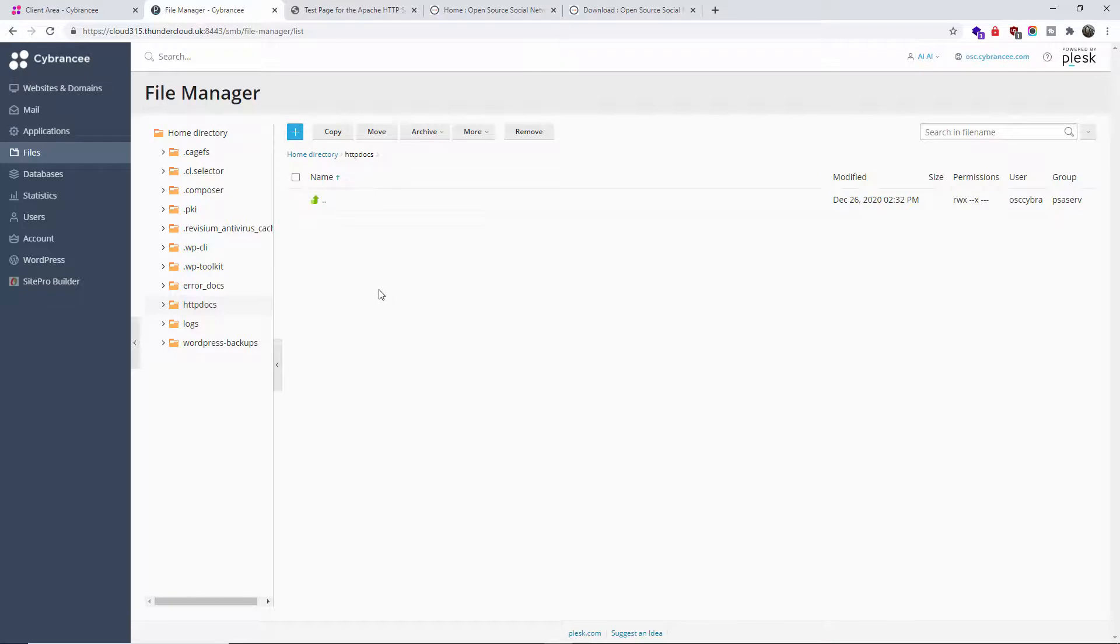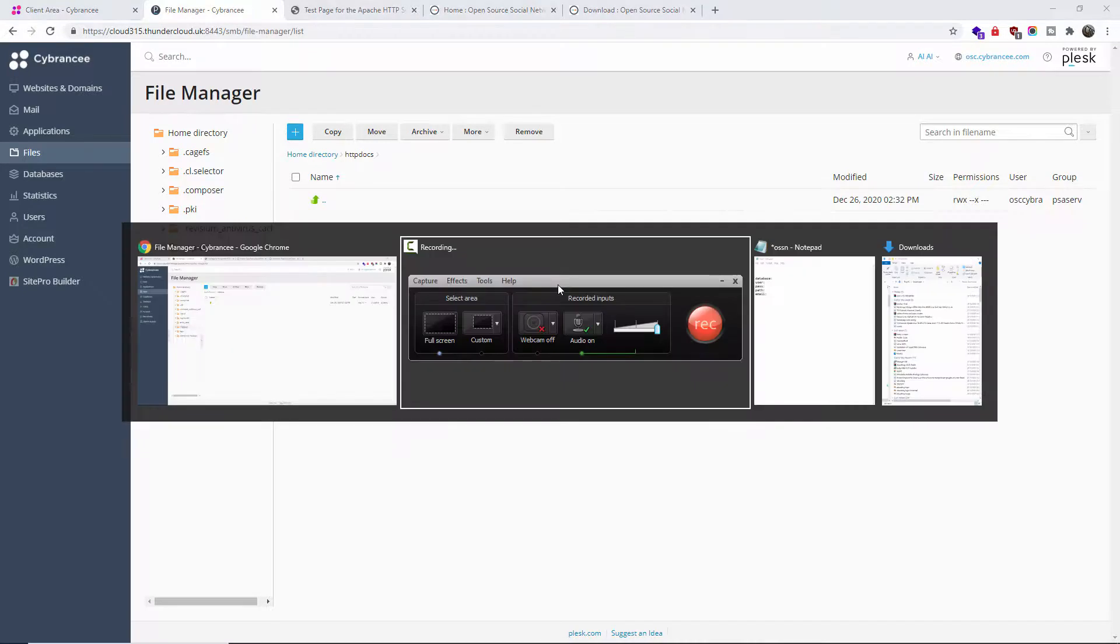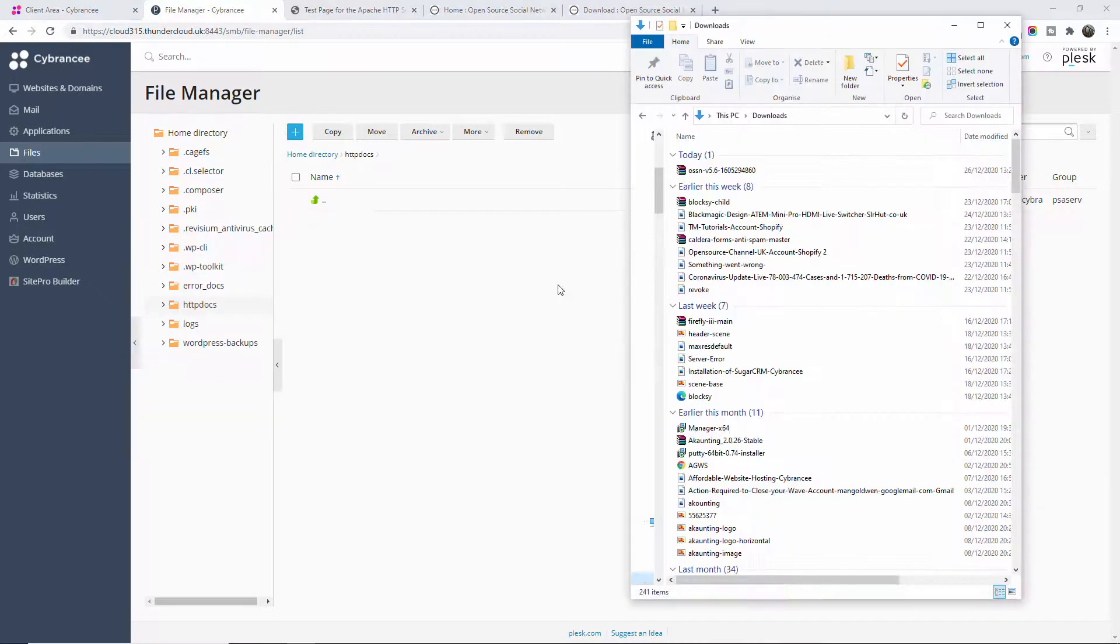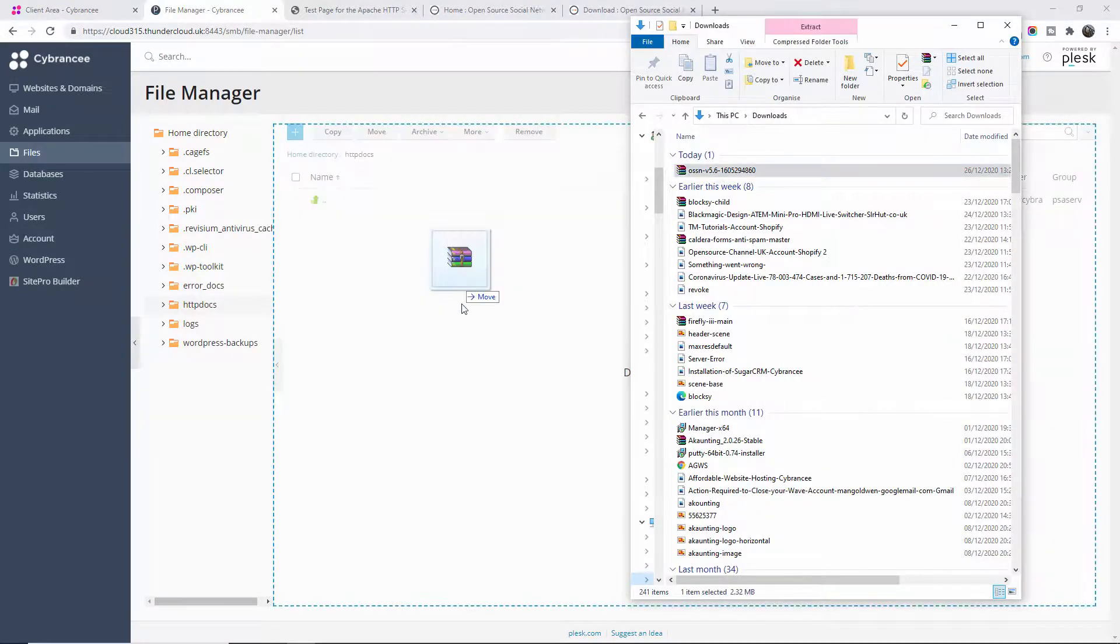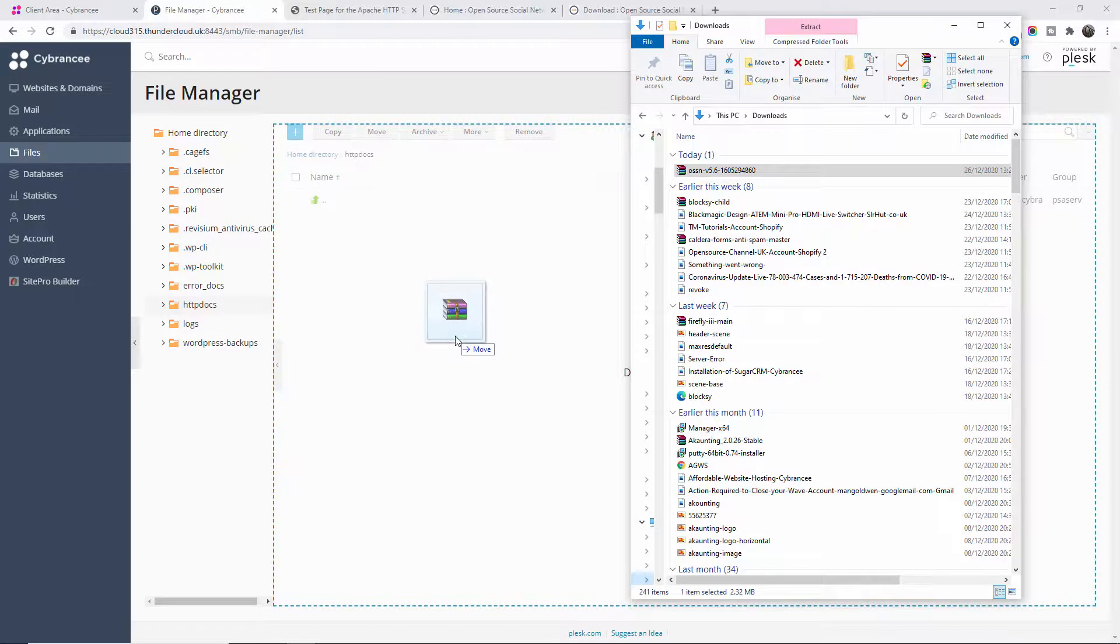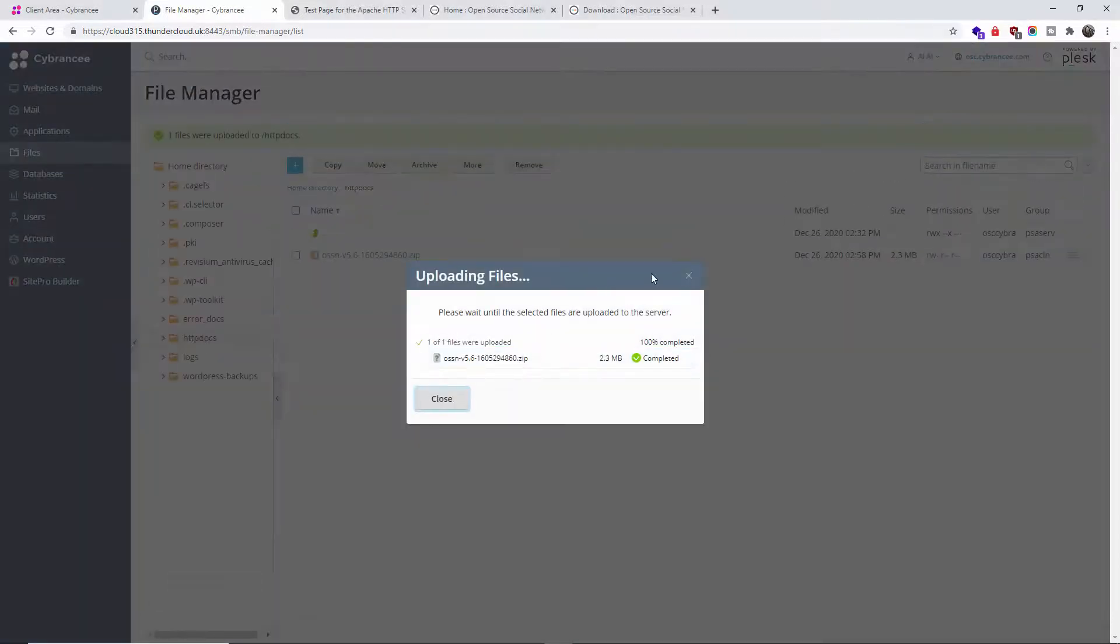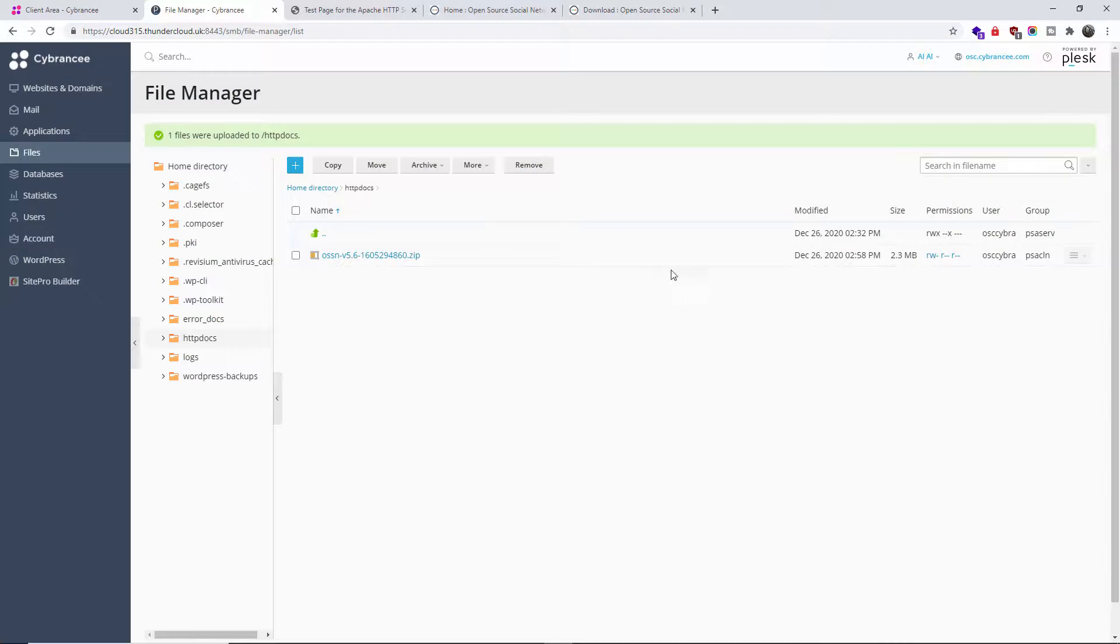I'm going to open up my folder, and I'm going to drag and drop to my FTP file manager.